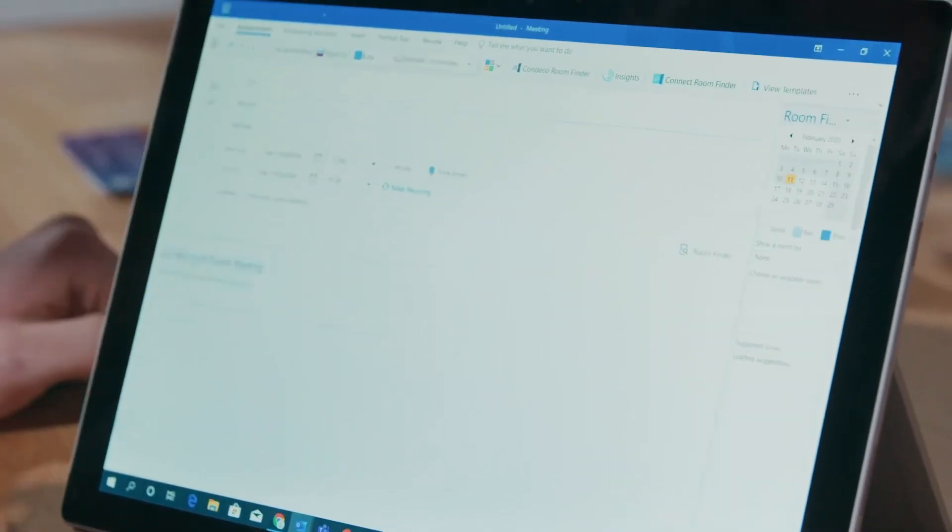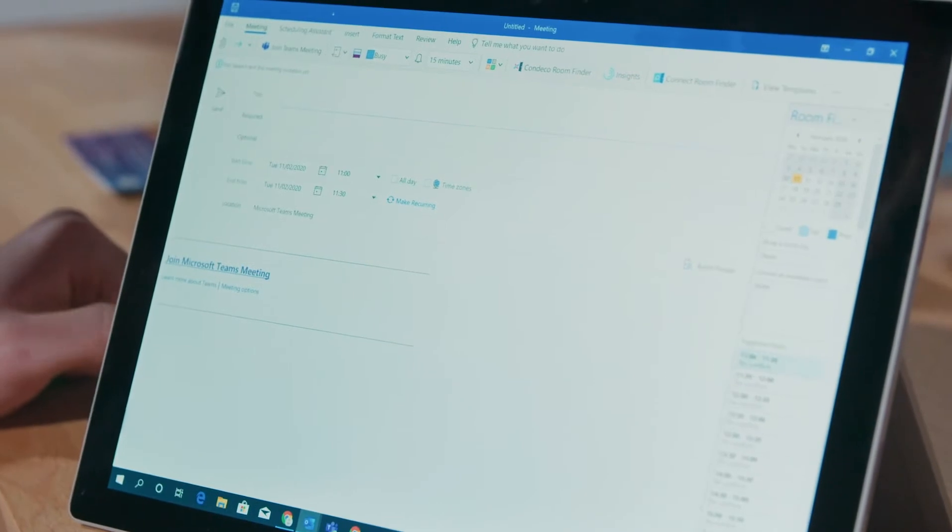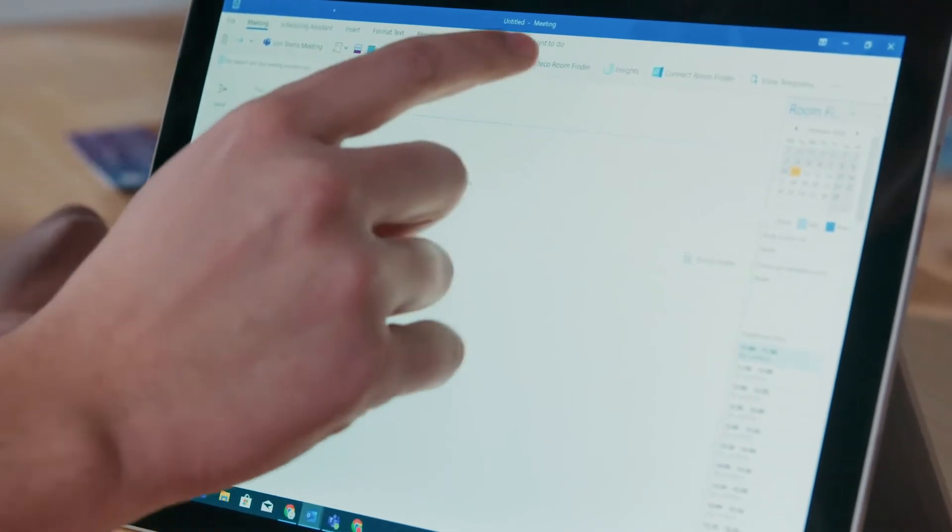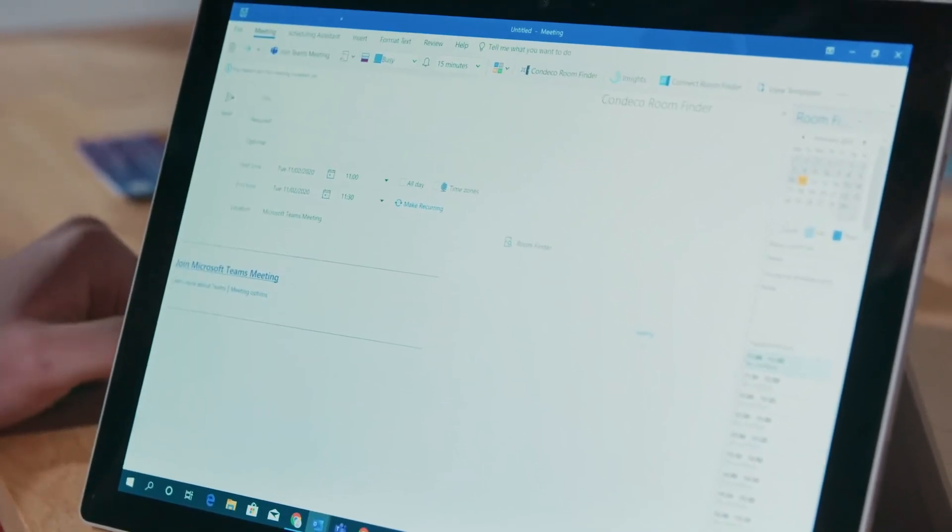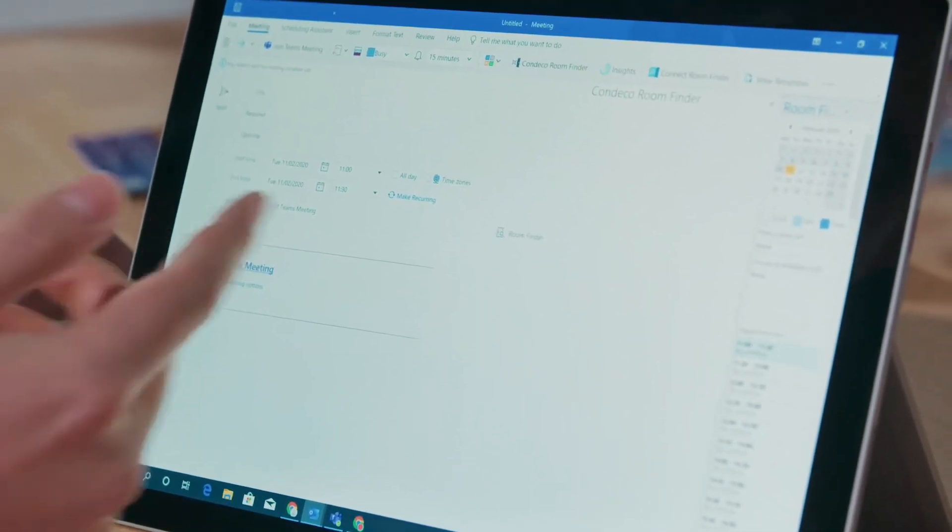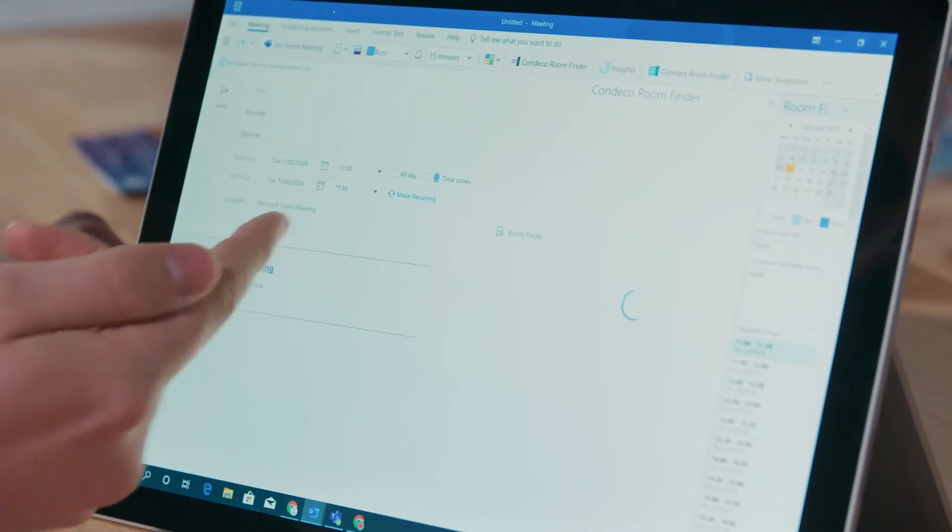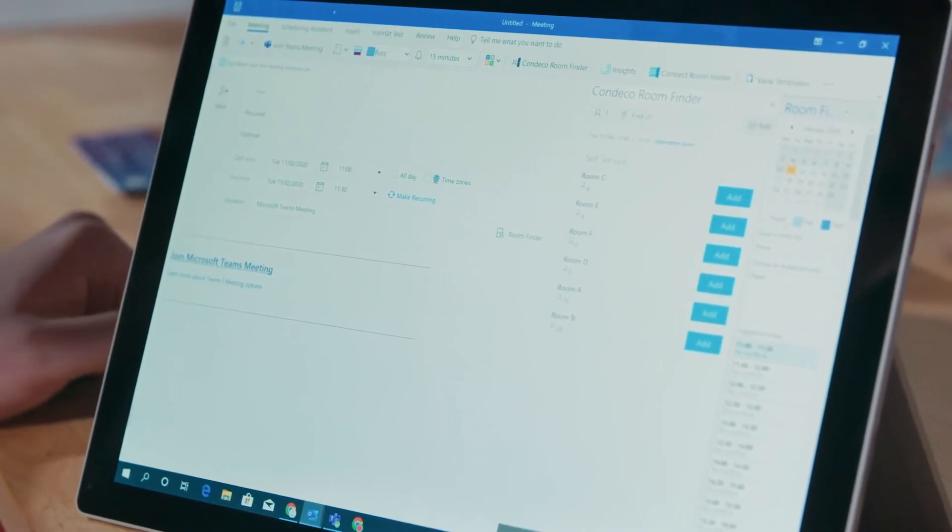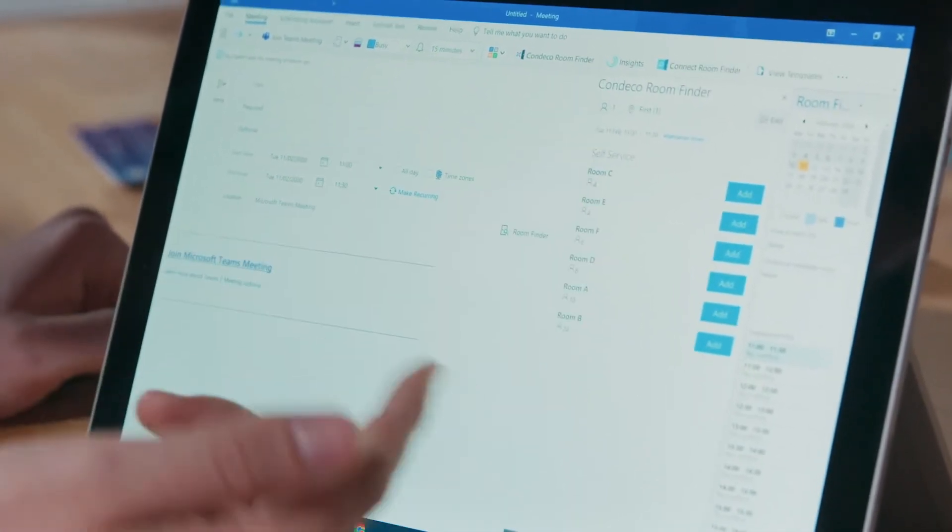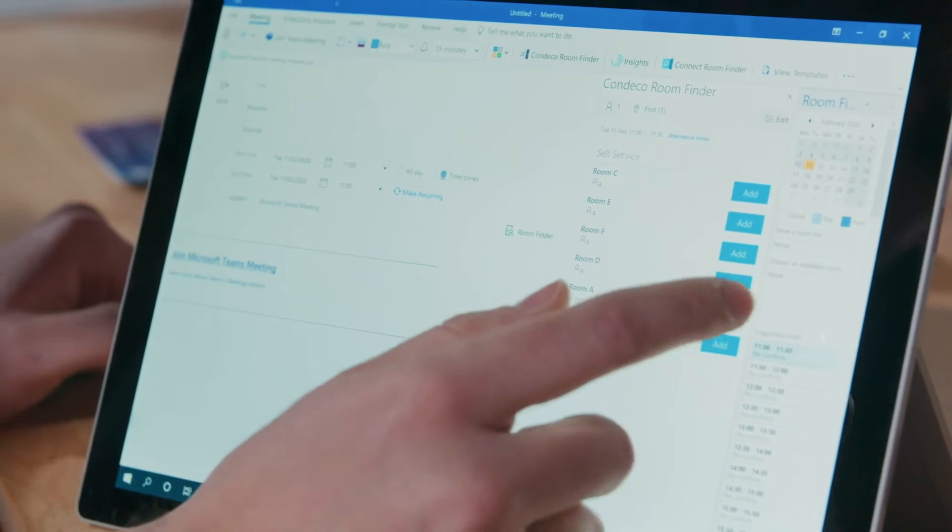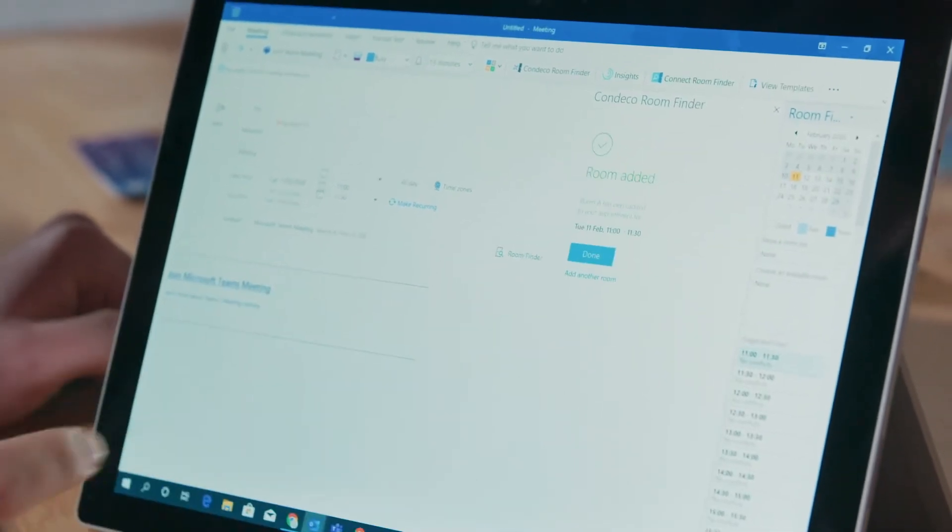We'll press Teams meeting to make this a Teams meeting, press the Condeco room finder to confirm the space that we actually want. You can see it's 11 to 11:30 that we'll be booking here. We'll open up the Condeco room finder and press room A.